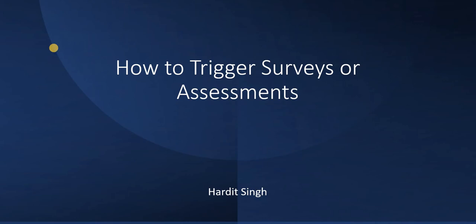Hello everyone, in this video we will see how we can trigger surveys or assessments in ServiceNow. You may require to trigger these surveys or assessments while you are closing an incident or maybe on some other condition or on your custom tables if you want to take a survey or an assessment of something which is of importance to you.